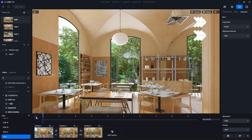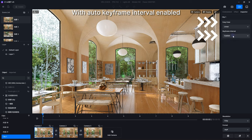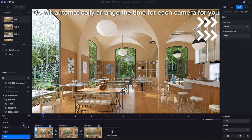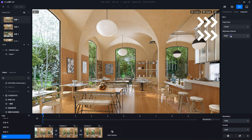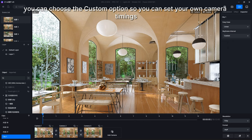With auto keyframe interval enabled, D5 will automatically arrange the time for each camera for you. Of course, you can choose the custom option so you can set your own camera timings.